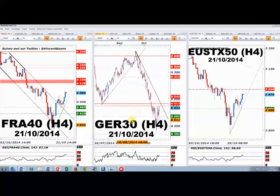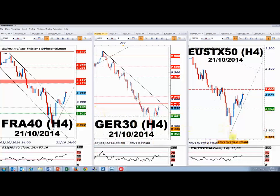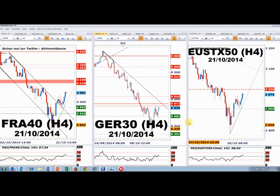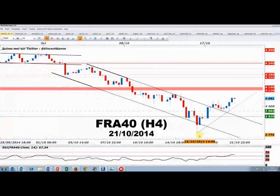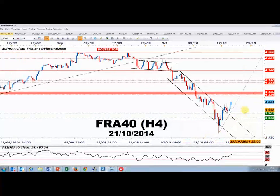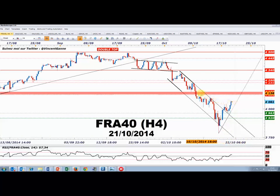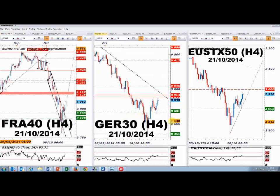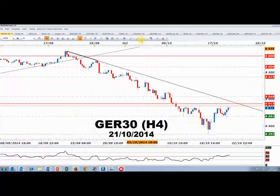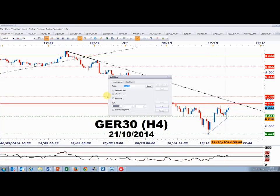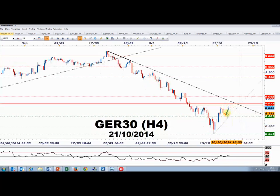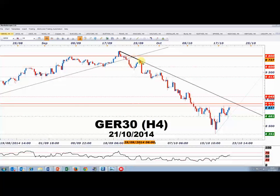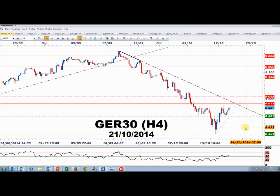Sur les chandeliers 4 heures depuis le 16 octobre, on peut prendre les lignes de tendance pour savoir combien de temps va durer le rebond technique. Sur le CAC, cette ligne de tendance va comprimer avec le puissant niveau horizontal à 4100-4150 — un moment ou un autre, cette ligne s'inversera. On a la même chose sur le DAX ; je pense que ça va comprimer et que la ligne de tendance pourra être franchie cette semaine tant qu'on tient la reprise depuis le 16 octobre.